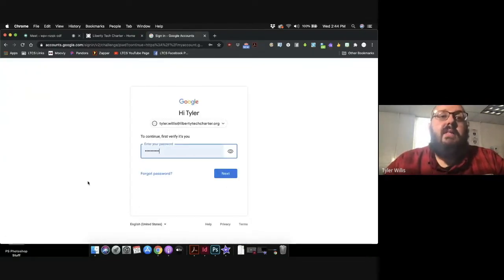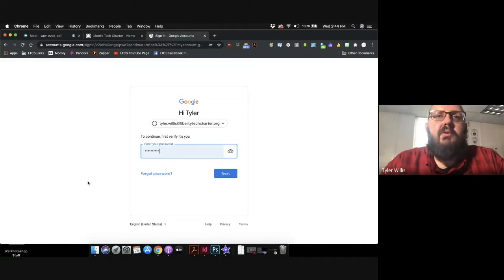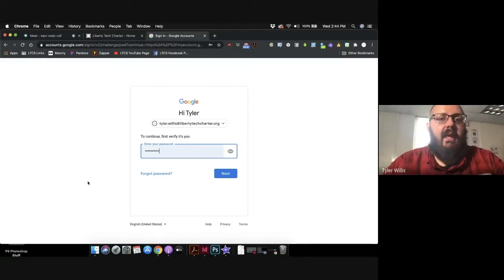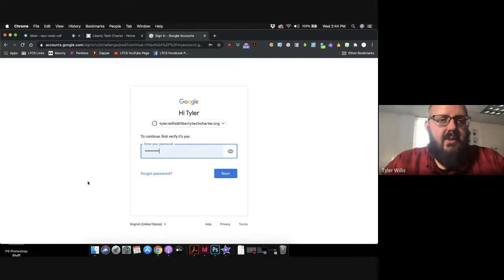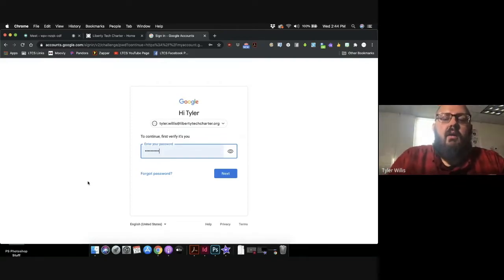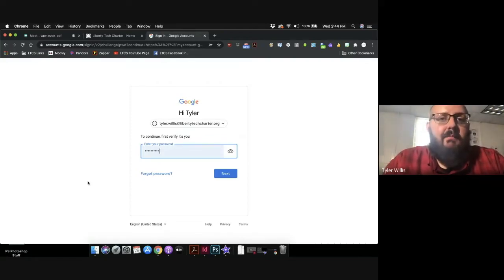Now all your student will need to do is type in their password that they have for now and then click next. You'll follow a few more prompts to where they can change their password to something that's now more secure. It needs to be more than six characters.